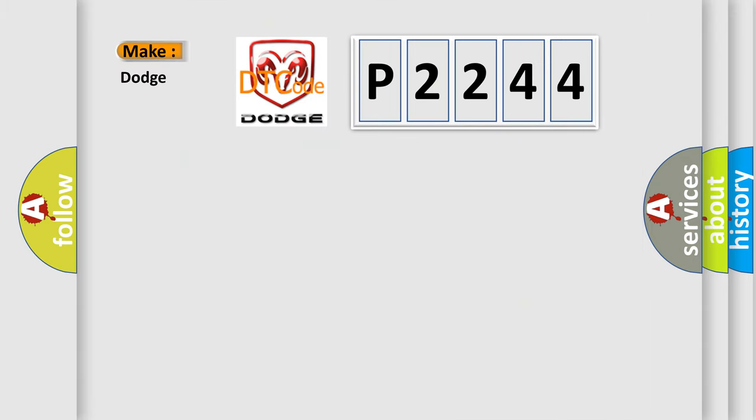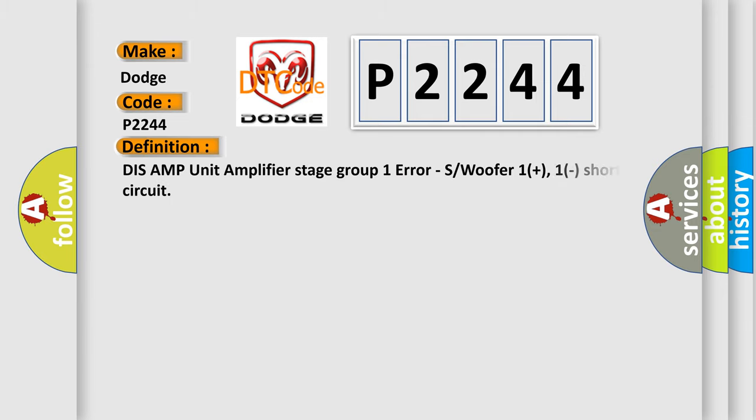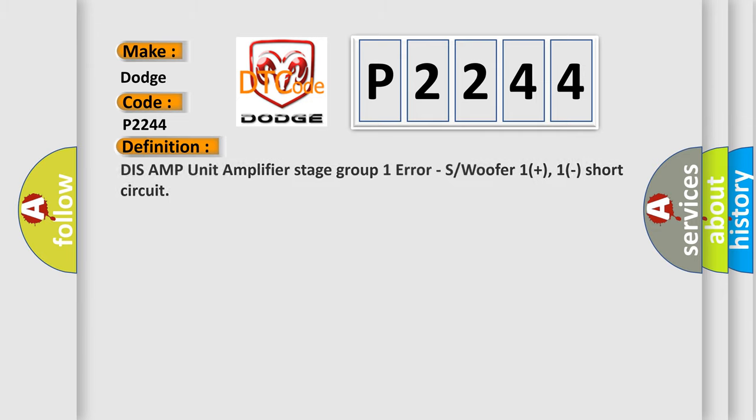So, what does the diagnostic trouble code P2244 interpret specifically for Dodge car manufacturers? The basic definition is: DISS AMP unit amplifier stage group one error, air saw woofer one plus, one short circuit.